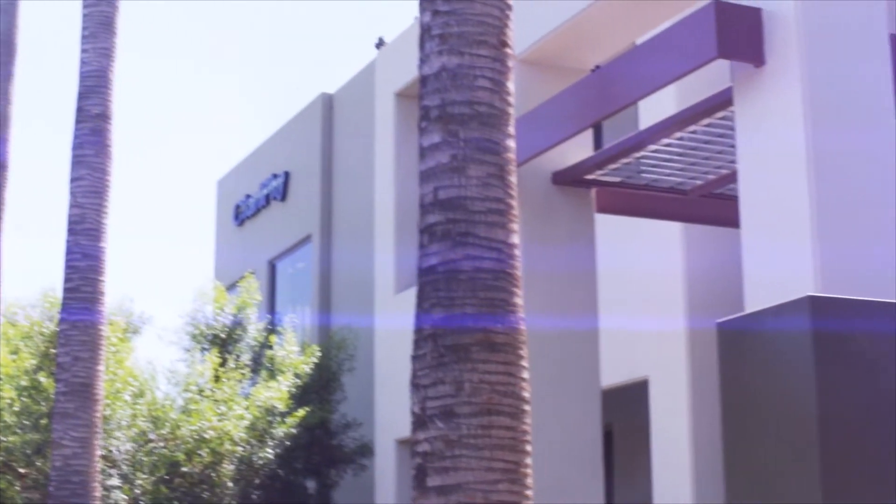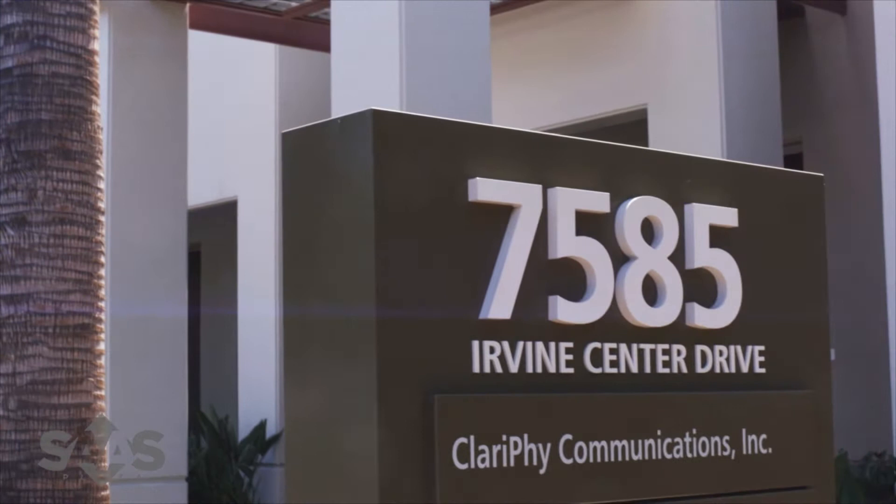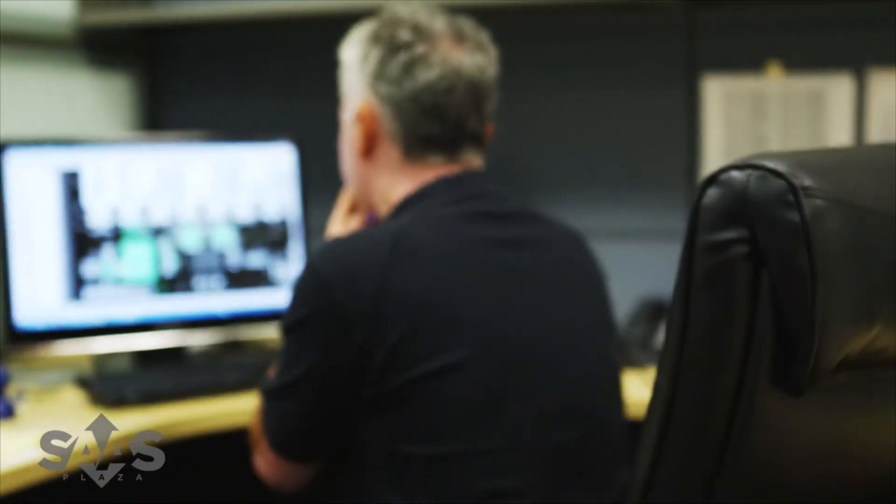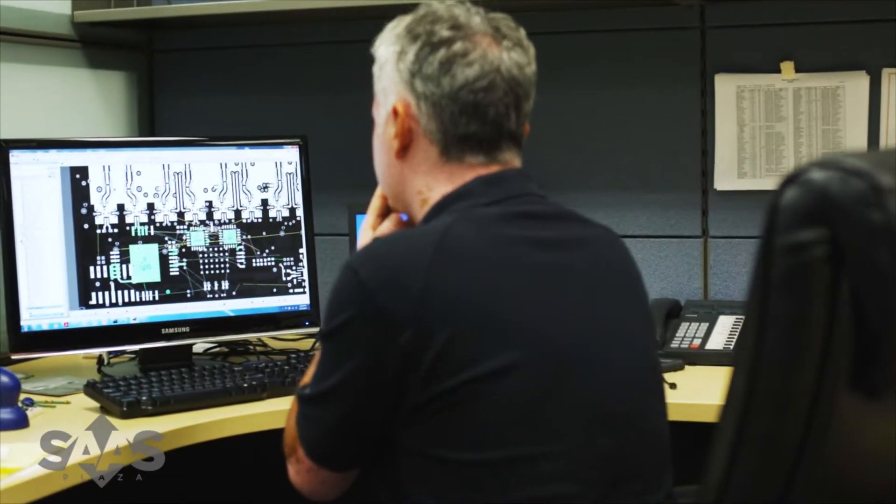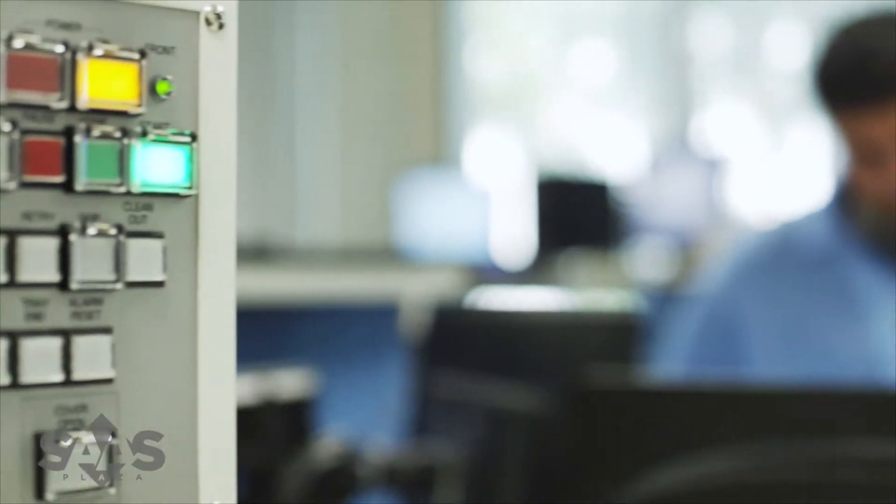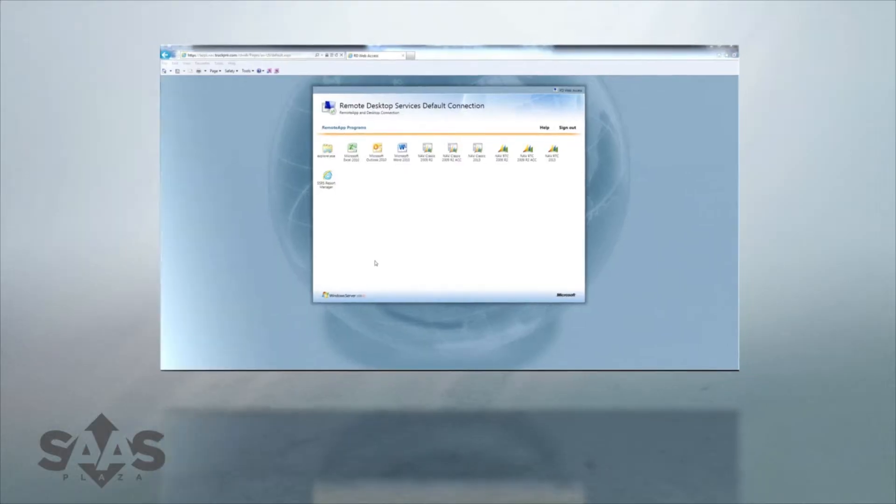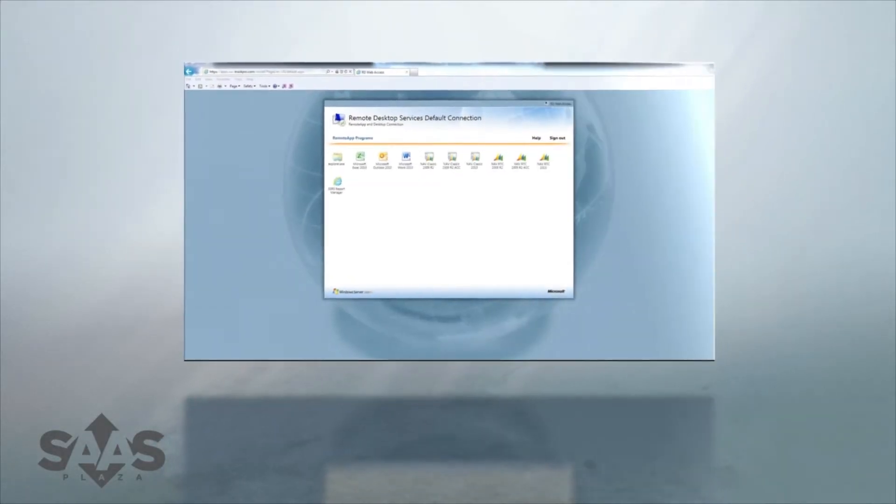We had a test environment up and running within about five days compared to buying the equipment internally and having our IT guys get in and set it up. They were quoting anywhere from two to three months, and that was the total time for the implementation. It was a big plus to be able to quickly go live as a result of just moving to the cloud.